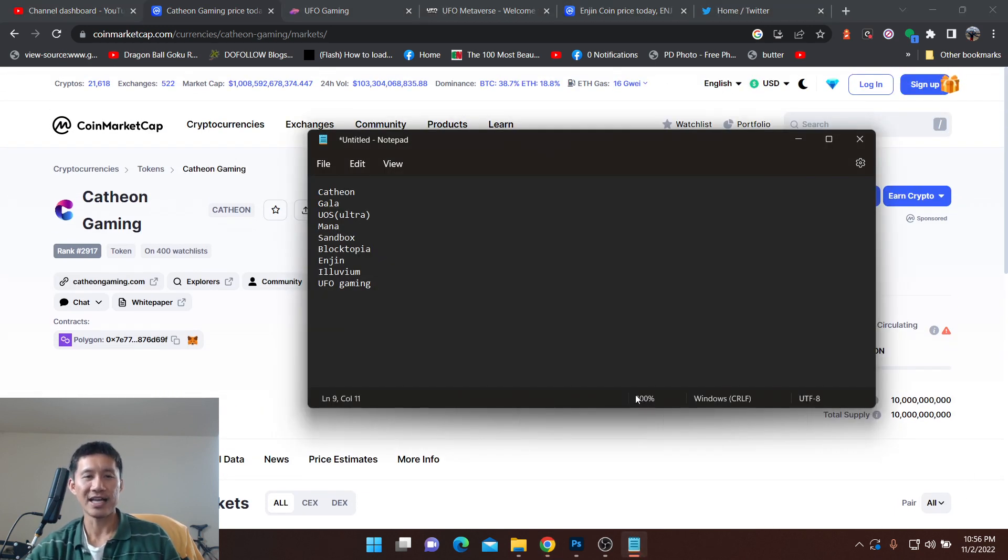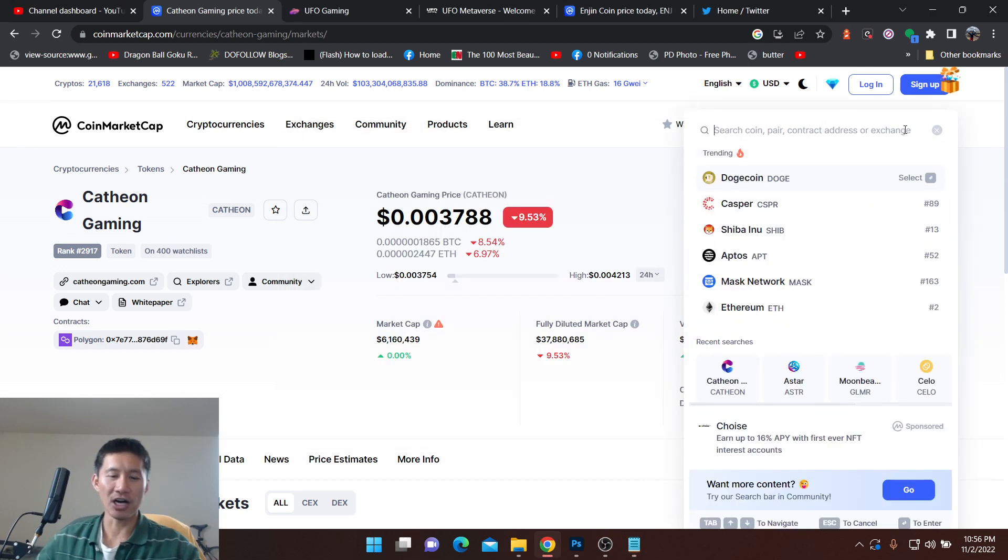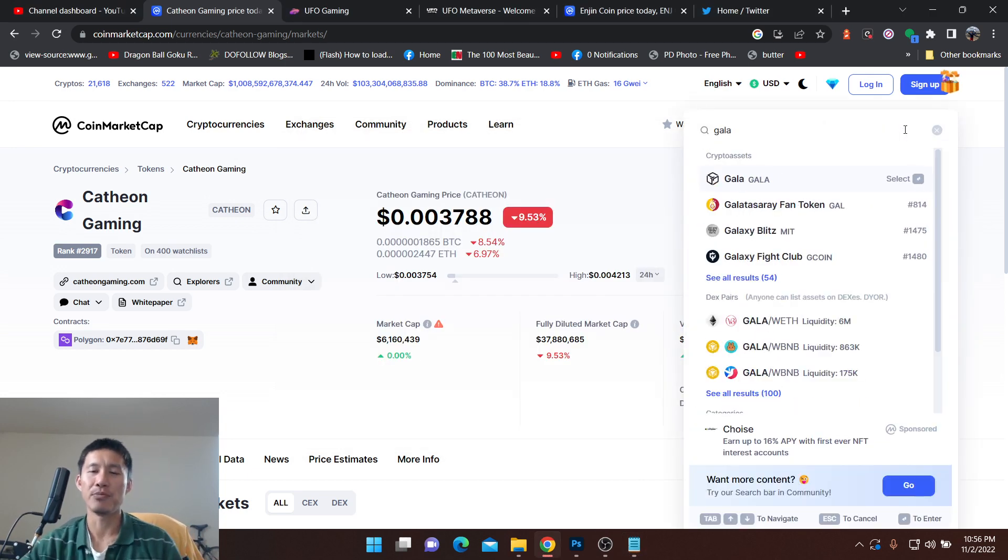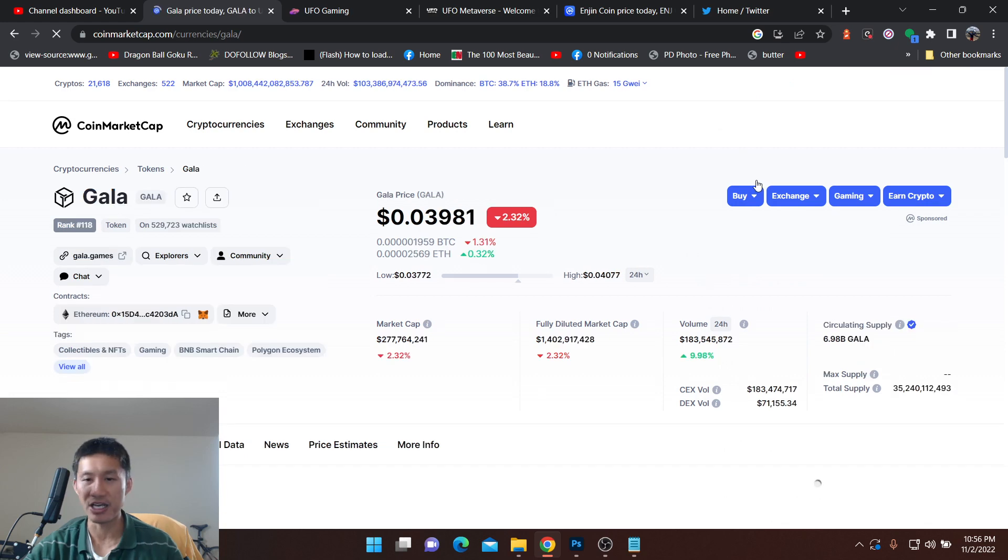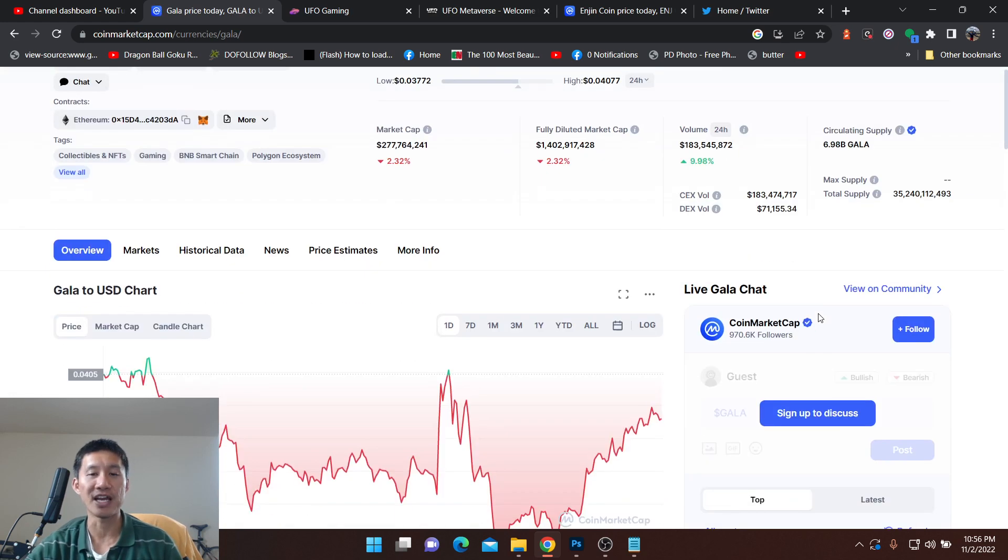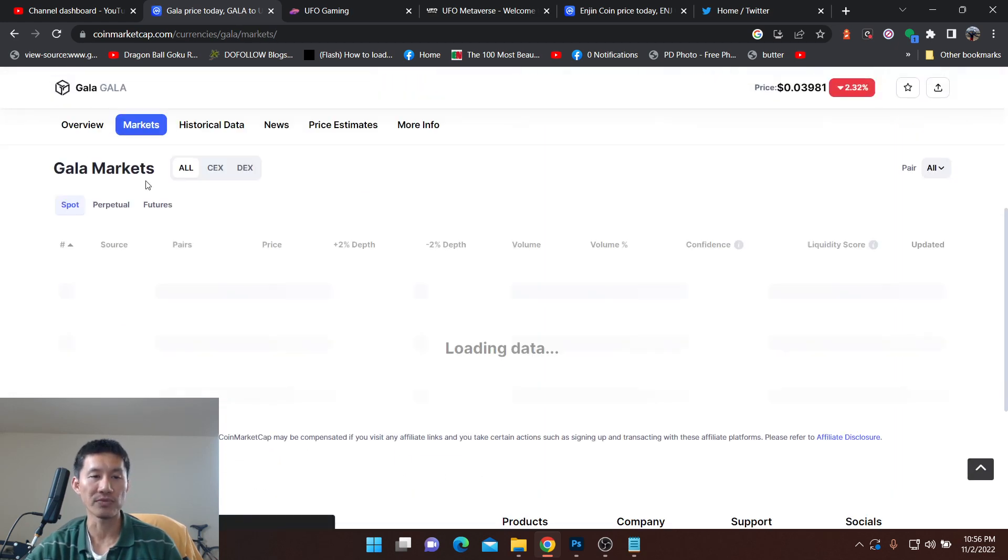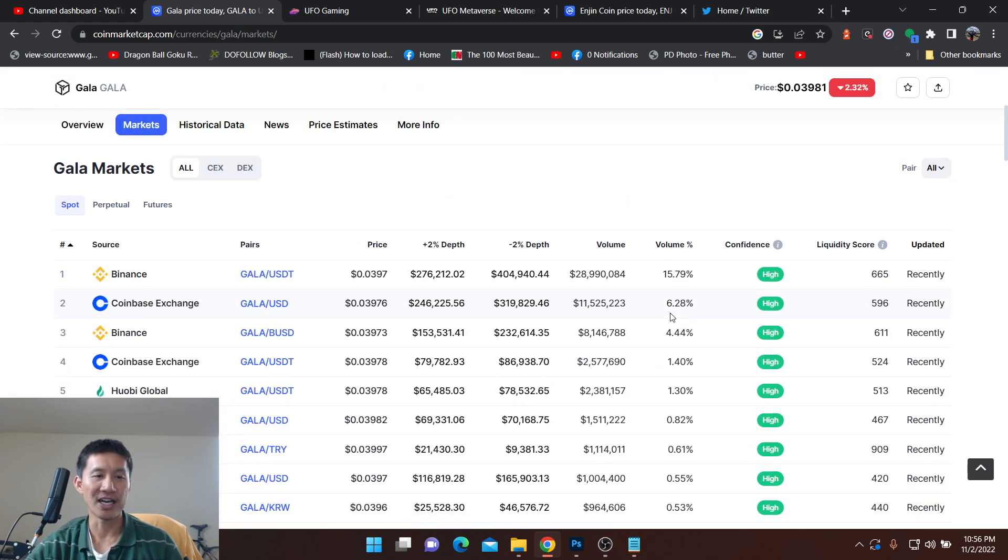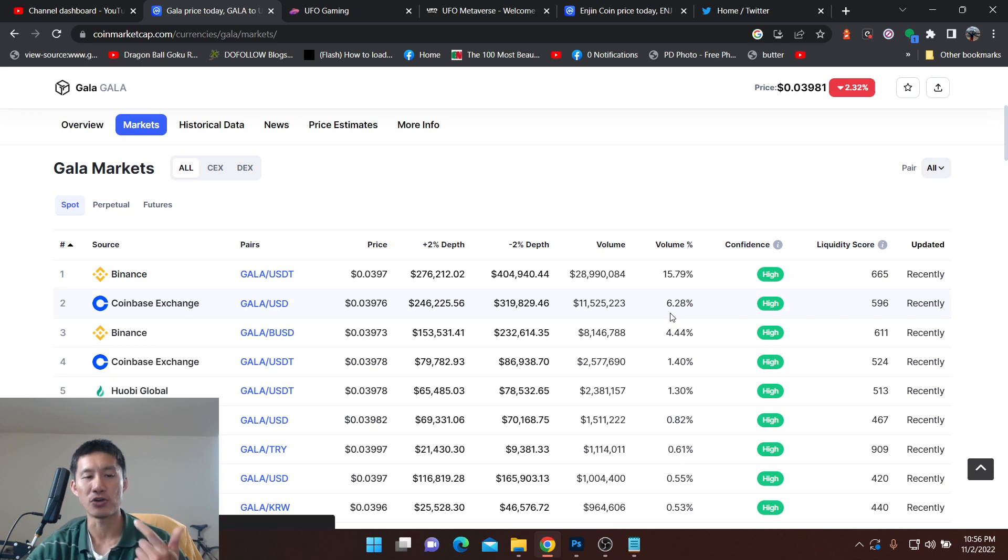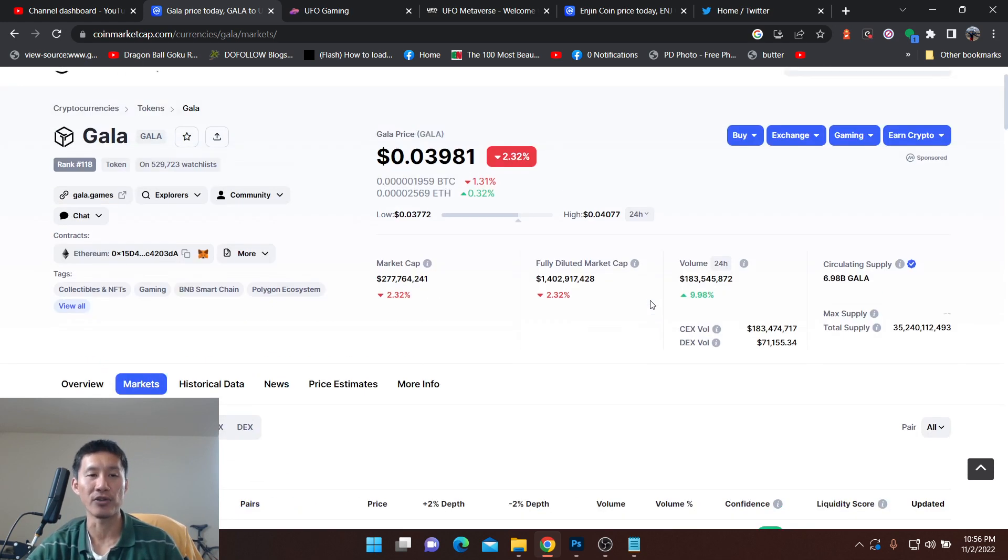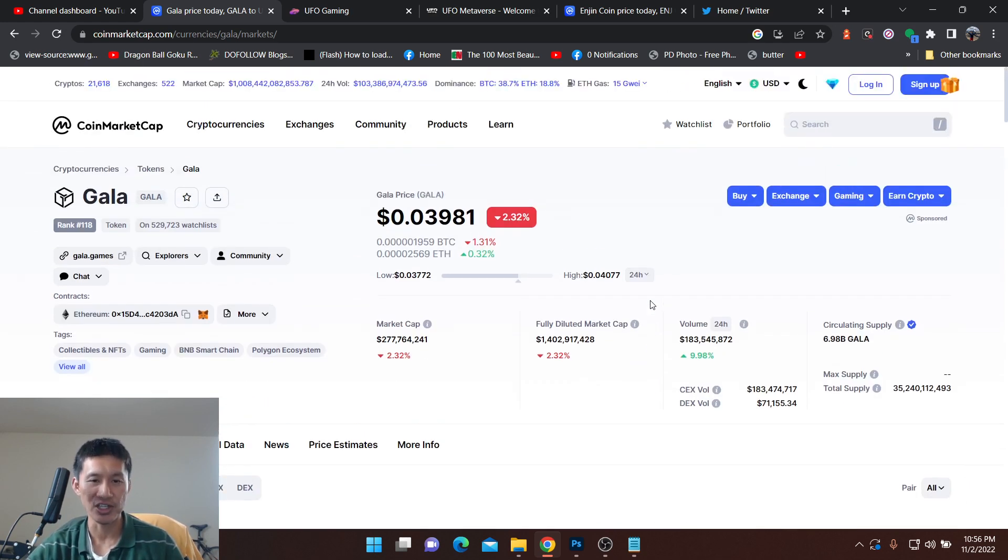The next one is Gala. Now Gala is a little bit more established. It has a lot more pairs. You can buy it at many more places, $183 million worth of volume. You can get it on Binance, Coinbase, Huobi Global, FTX, Kraken, and all the major exchanges.